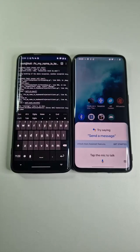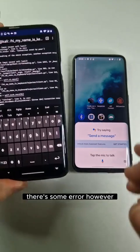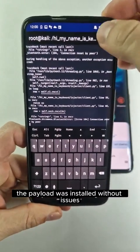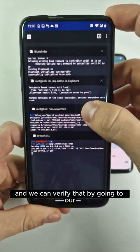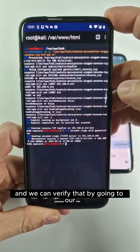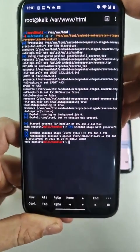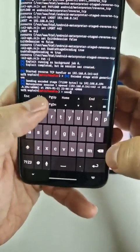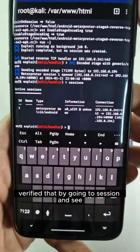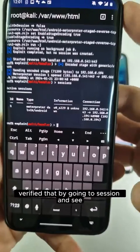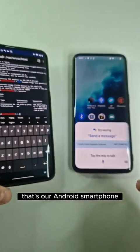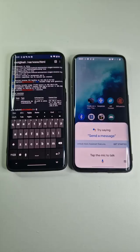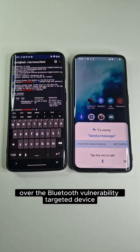There is some error, however the payload was installed. We can verify that by going to our Metasploit handler — we can see that there is one session opened. Going into the session, we can see that's our Android smartphone. So we were able to successfully pwn the target device over the Bluetooth vulnerability.